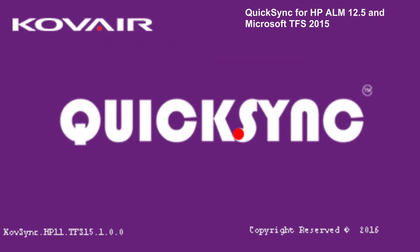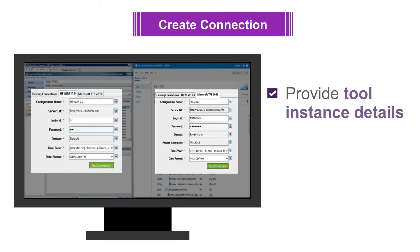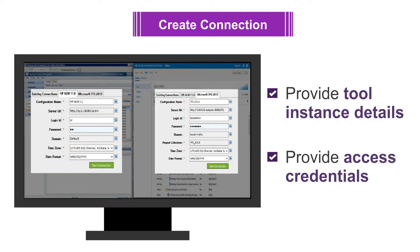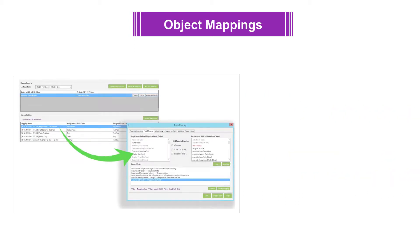When you start QuickSync migration, you will see the splash screen. Just provide tool instance details and access credentials for each tool to have the tools connected to QuickSync. Once connected, the next step is to set up the object mappings between HP ALM 12.5 and TFS 2015.